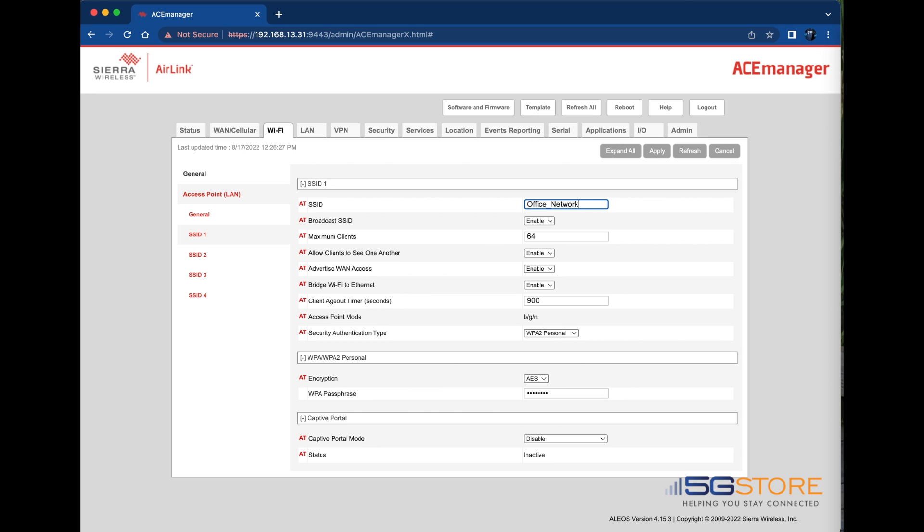Next, if you need to adjust the authentication type, you can do so here. WPA2 Personal is best in most applications.